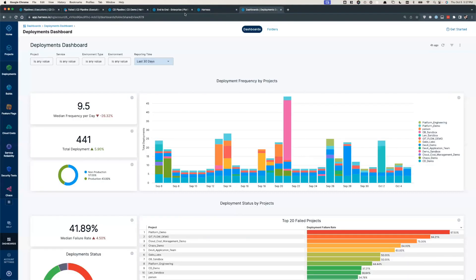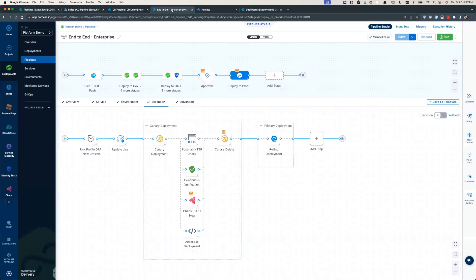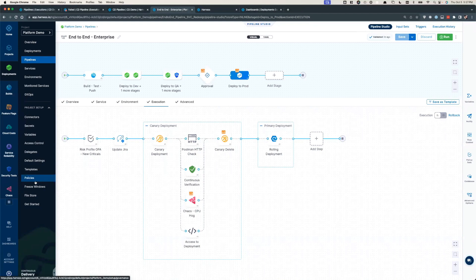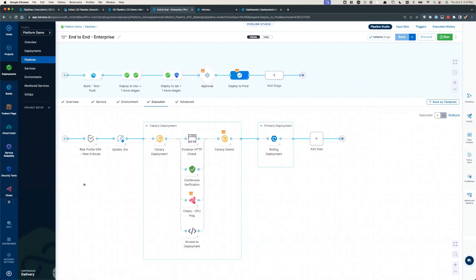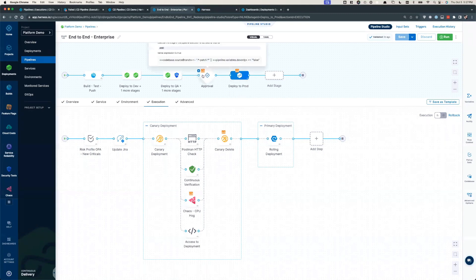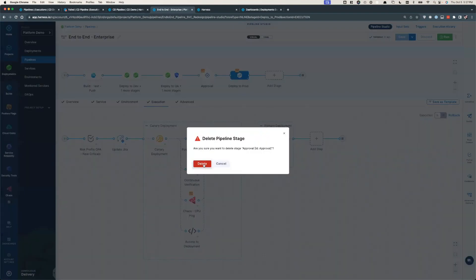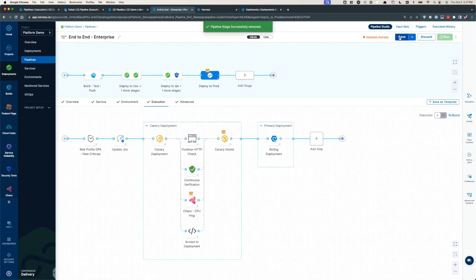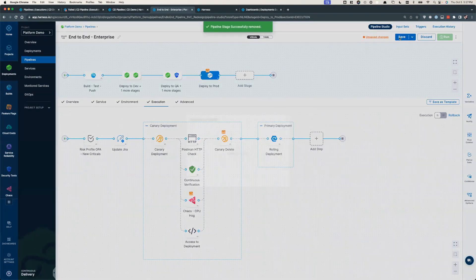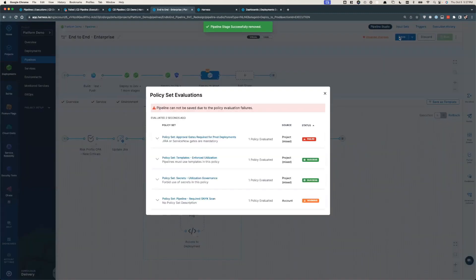Double-clicking on the as-code nature of Harness, Harness has embedded OPA or policy as code to the entire platform. Harness being an enterprise-ready solution offers extremely granular and flexible RBAC. Policies are designed to supplement RBAC and are frequently used by our customers to enforce governance and best practices. For example, as an admin of my own pipeline, I could choose to delete an approval gate prior to my prod deployment and attempt to save it. However, Harness will prevent me from saving or executing this pipeline since it does not meet the pre-established codified governance needs.